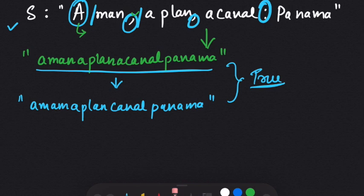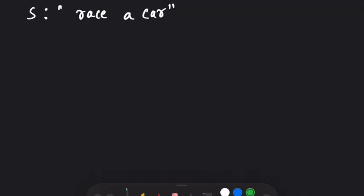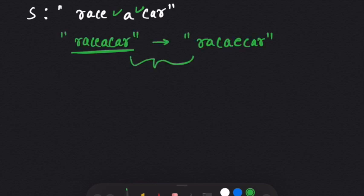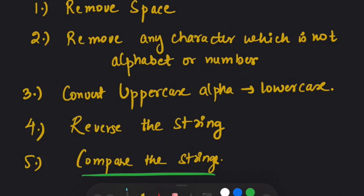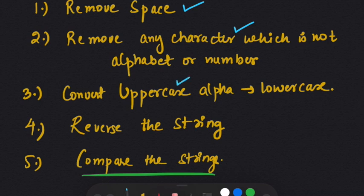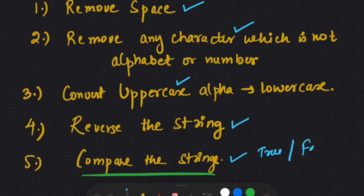Let's take the second example from the question: 'Race a car.' After removing the spaces, when we reverse this string and compare them, the two are not identical, so we return false. To summarize what we need to do: remove spaces, remove any character that is not an alphabet or number, convert all uppercase to lowercase, reverse the string, compare, and return true or false.